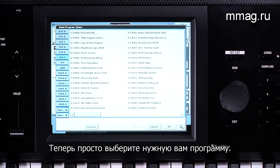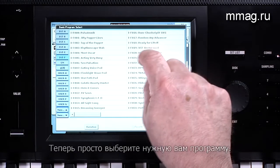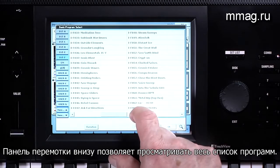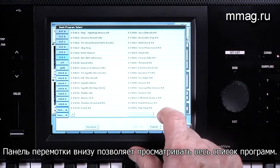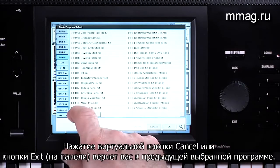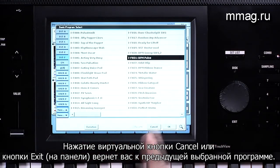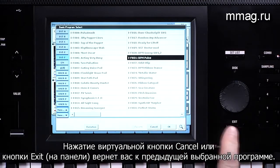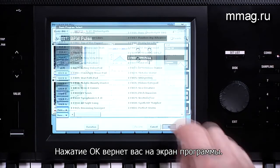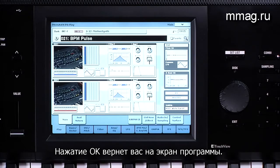You simply touch the program you want. The scroll bar on the bottom allows access to more programs. Touching Cancel or pressing the Exit button returns you to the previous program. Touching OK will bring you to the main screen of the selected program.